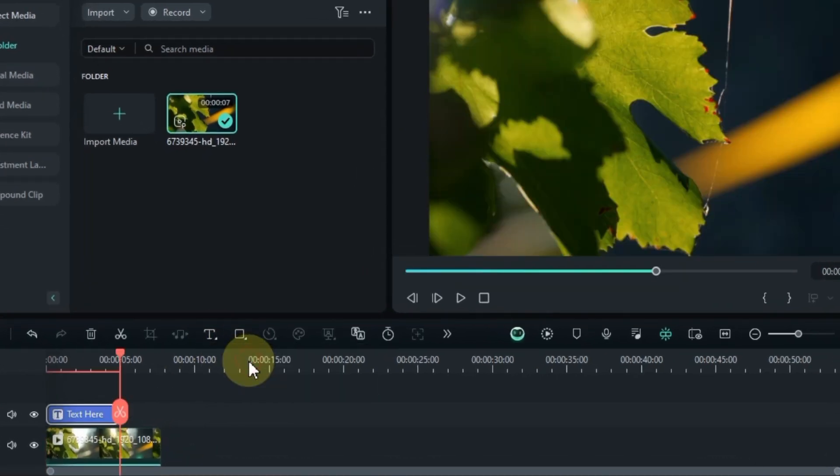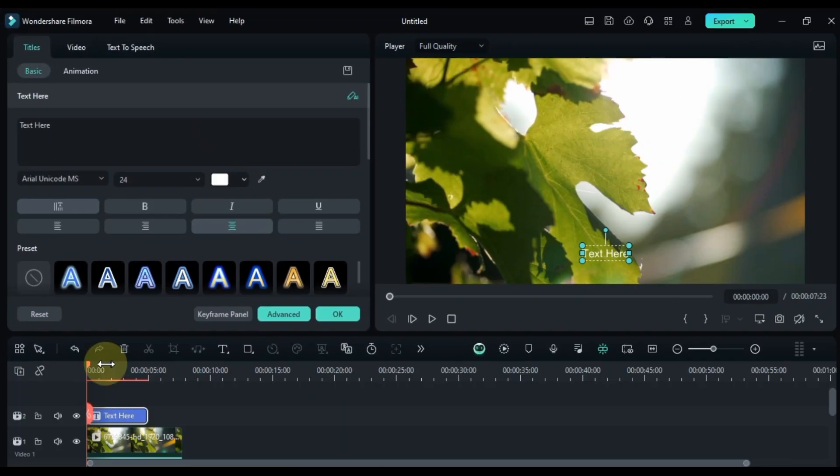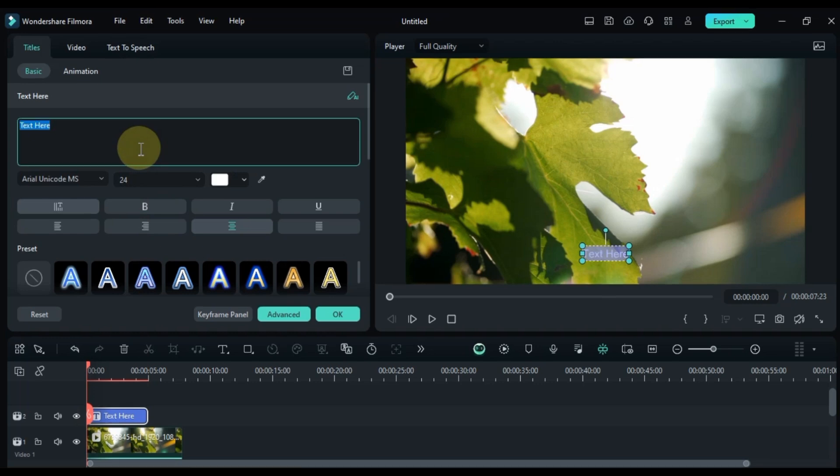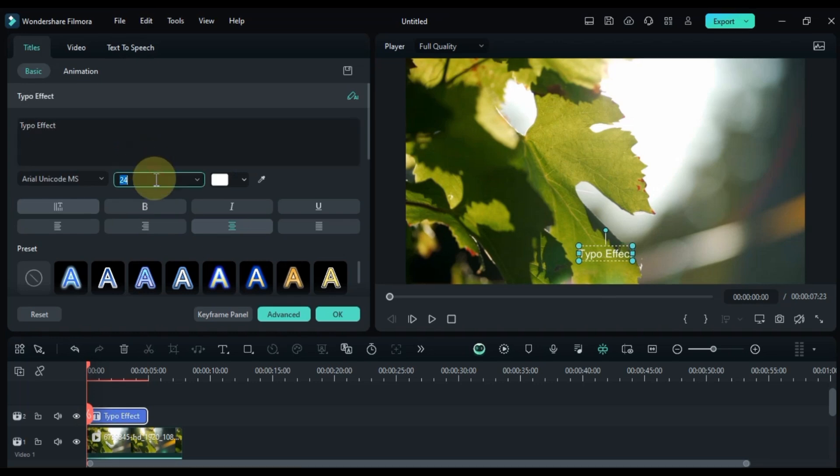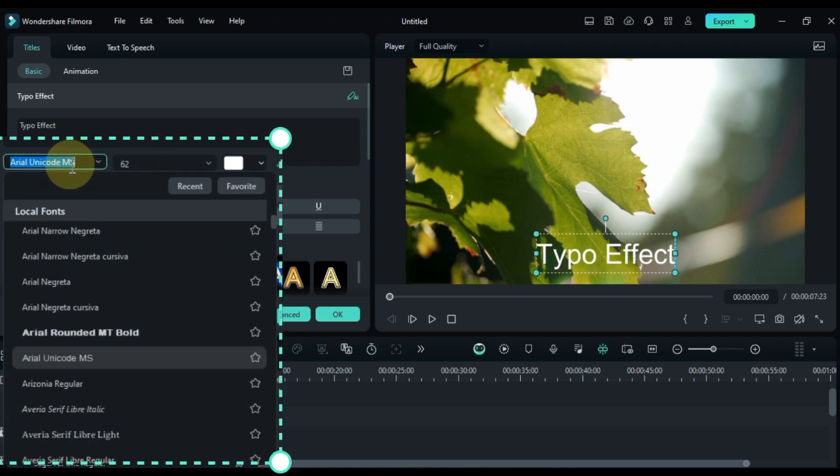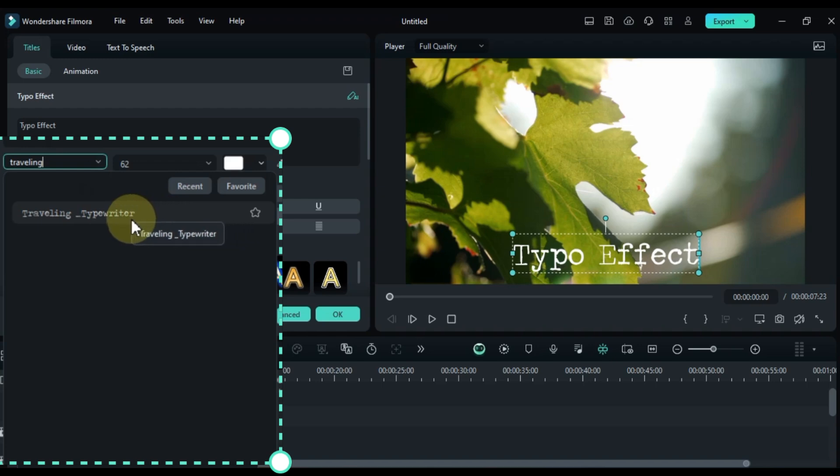Double click the text to edit it. Type in typo effect, then bump up the font size to around 62. I'm using the traveling typewriter font - there's a free download link for it in the description below.